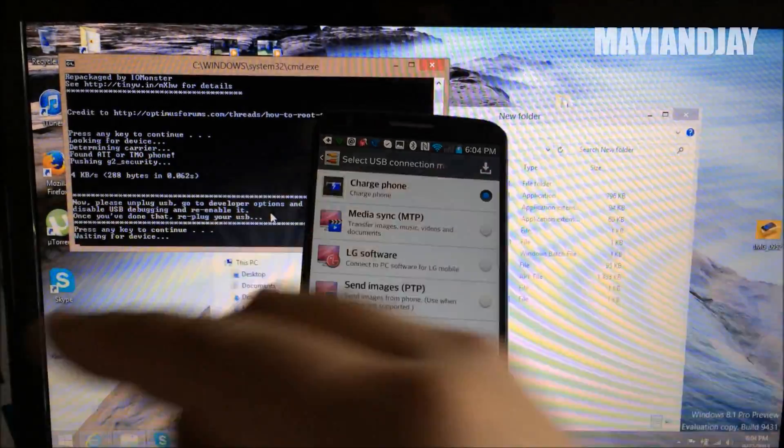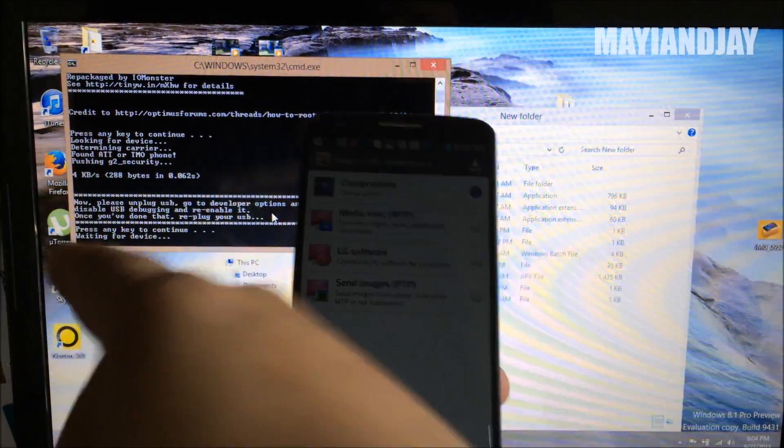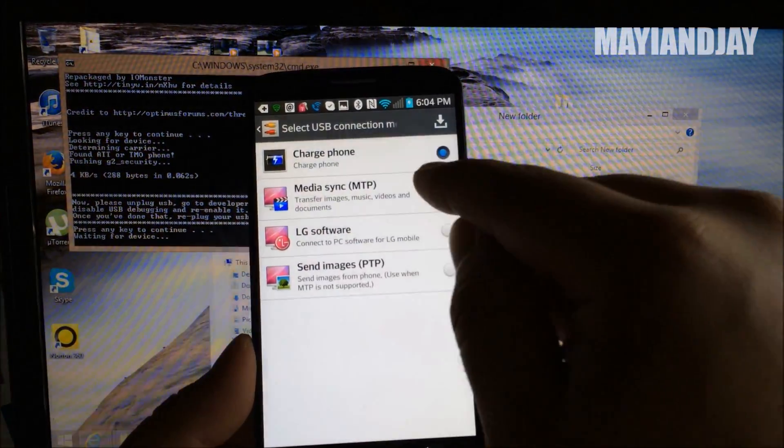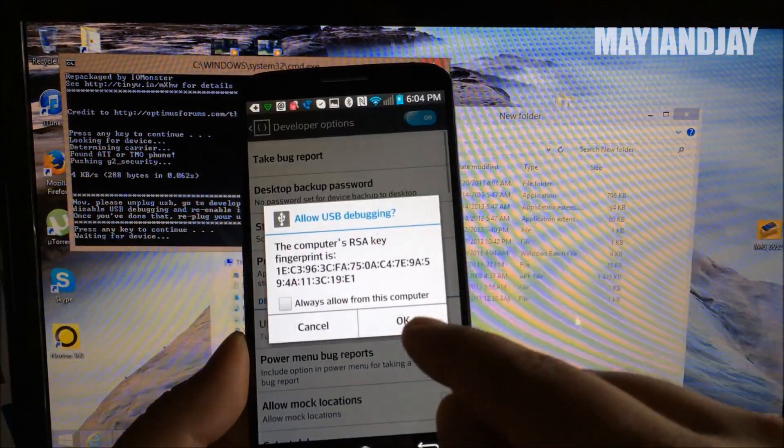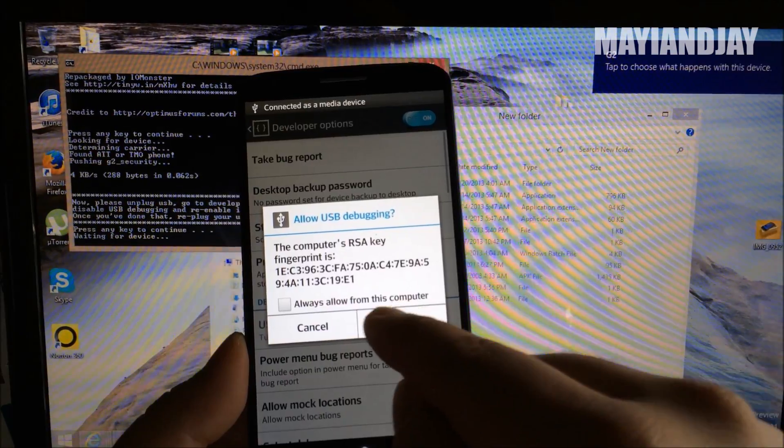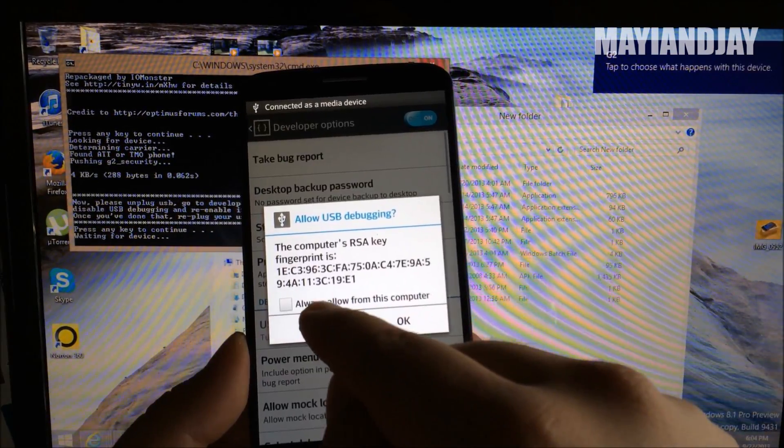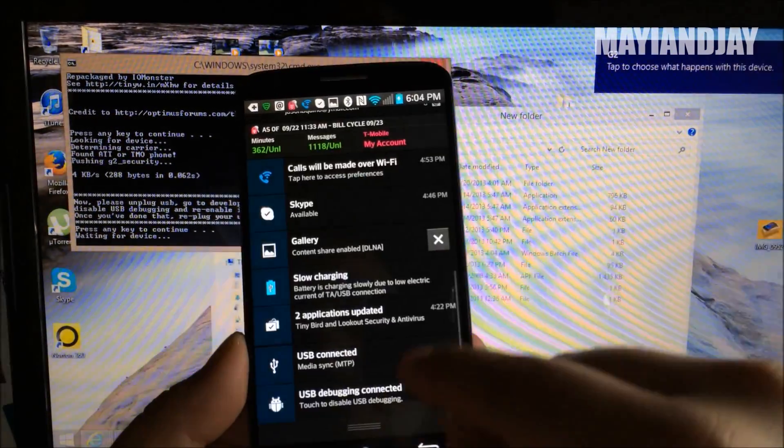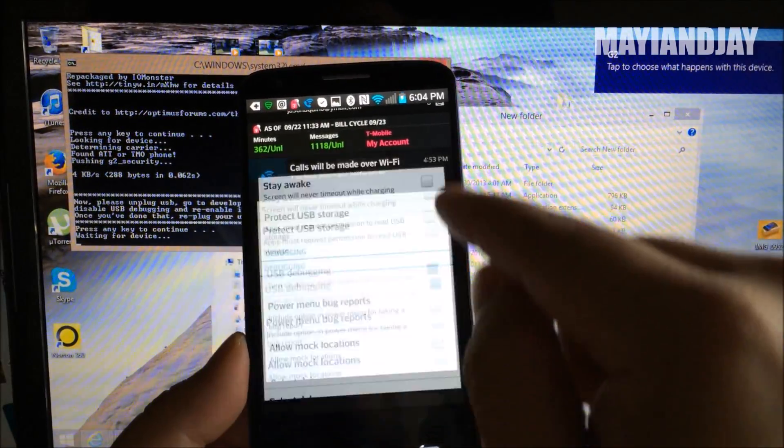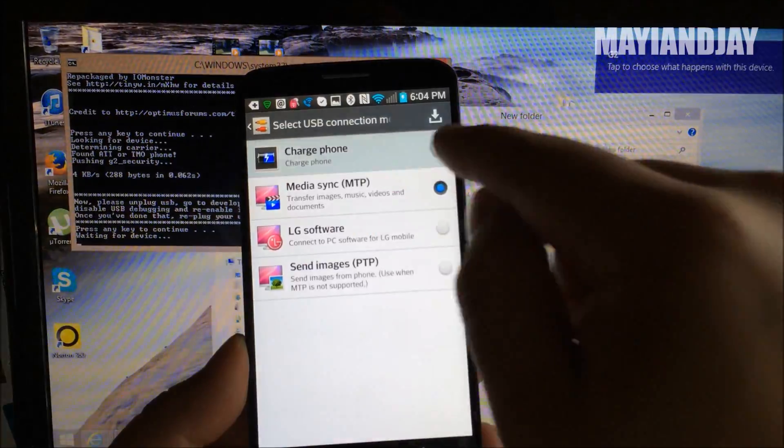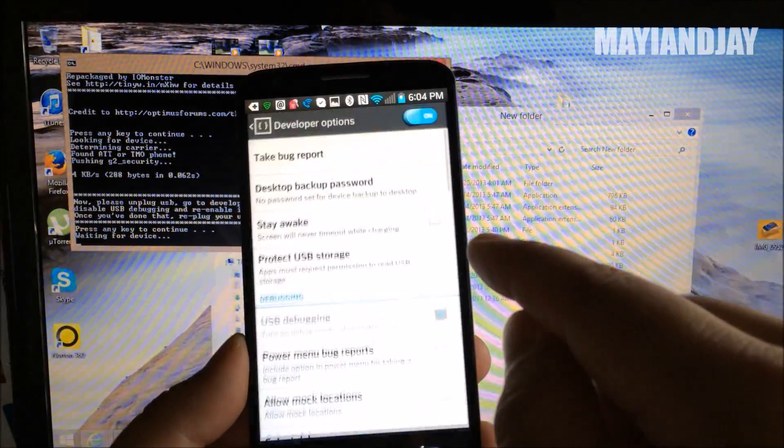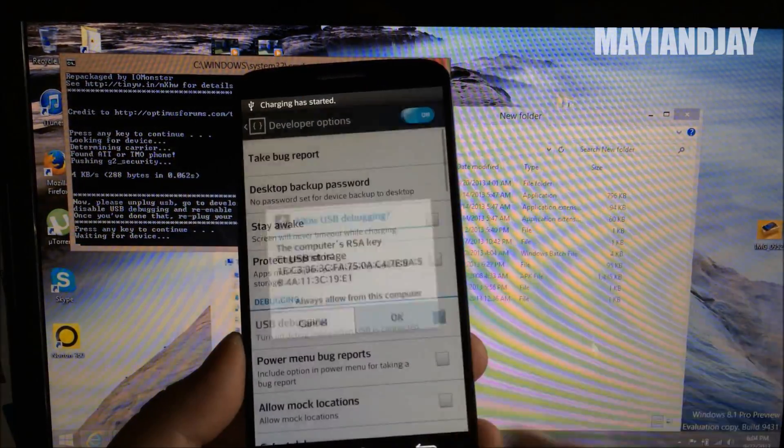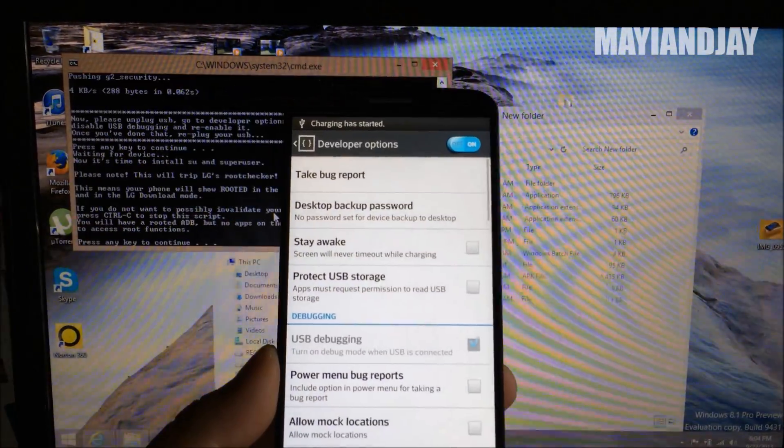Alright guys. And if again, if it says waiting for the device and it stays there, you're going to do the same trick again. Then you select okay.